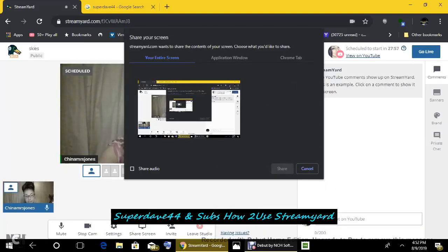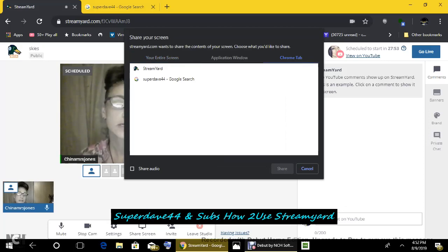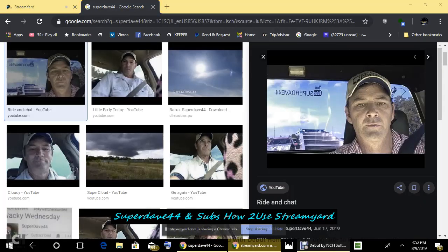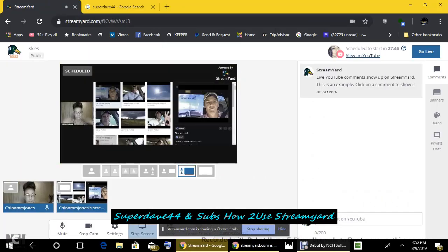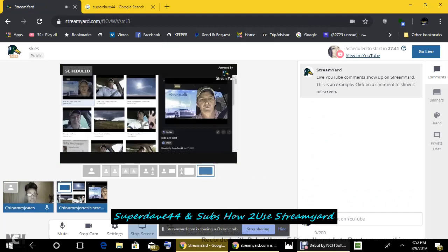Screen share. It'll give you options here. Your entire screen, application window, Chrome tab. I'm using Chrome tab. Super Dave 44. Share. And you go back here to Streamyard. And there he is. Now to make him widescreen, just do this. Take my face off. Now when your face is not there, you are muted. I tend to forget that.